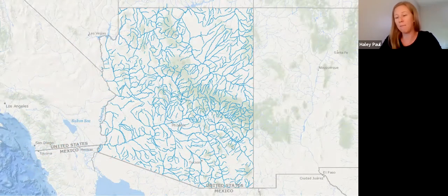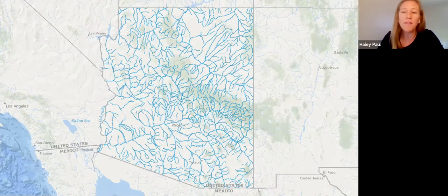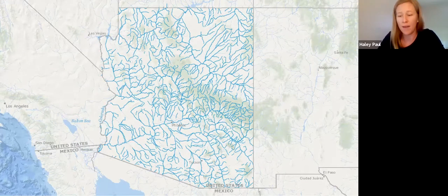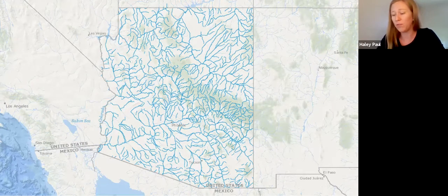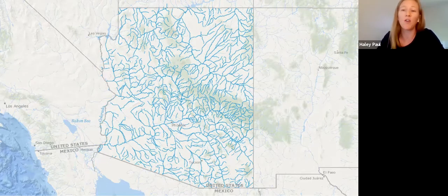Here is a map of rivers and streams in Arizona. Some of these stretches no longer have water in them, but for those that do flow in between precipitation events and snowmelt, they rely on groundwater to sustain that flow.